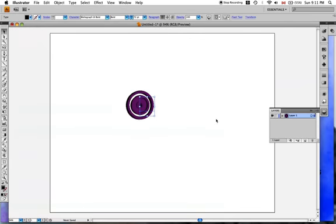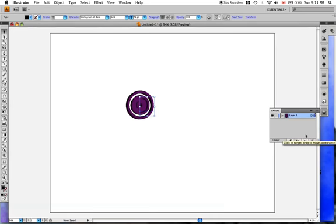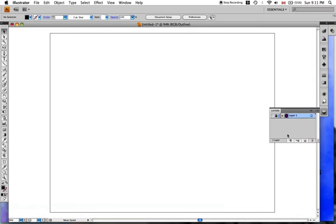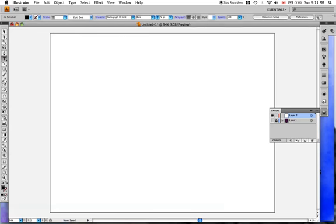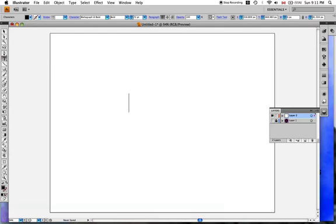Now I'll go in and let's delete this layer. Wait, actually I'll just lock it. Okay, make a new layer. And now we're gonna make our text. So take the text tool and type in whatever you want. I'll just put Element.